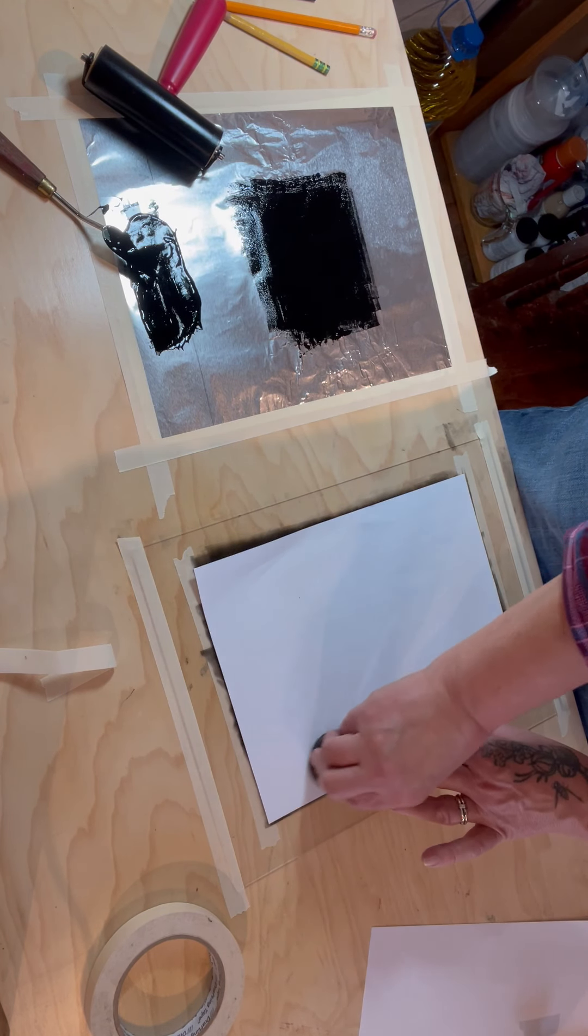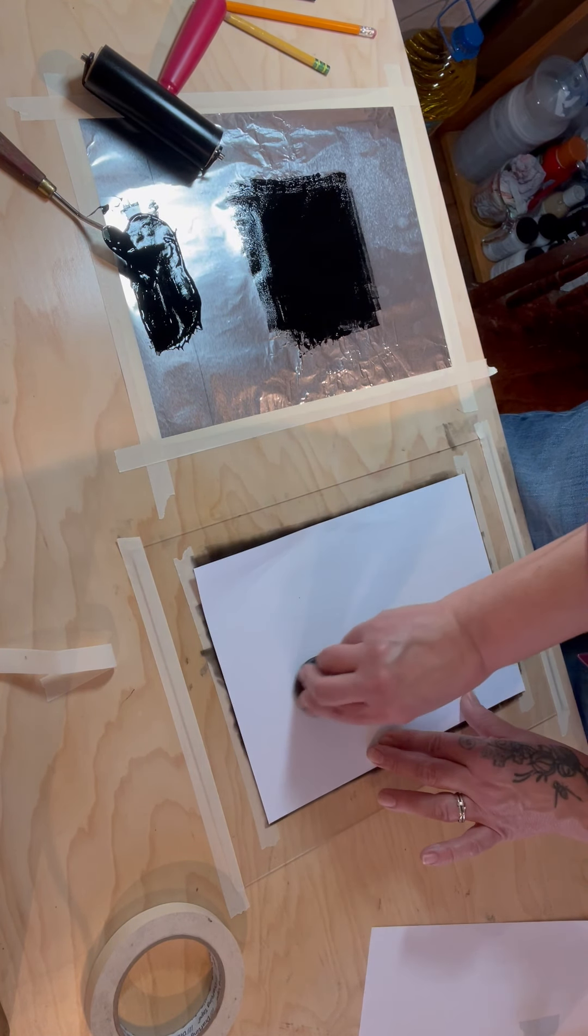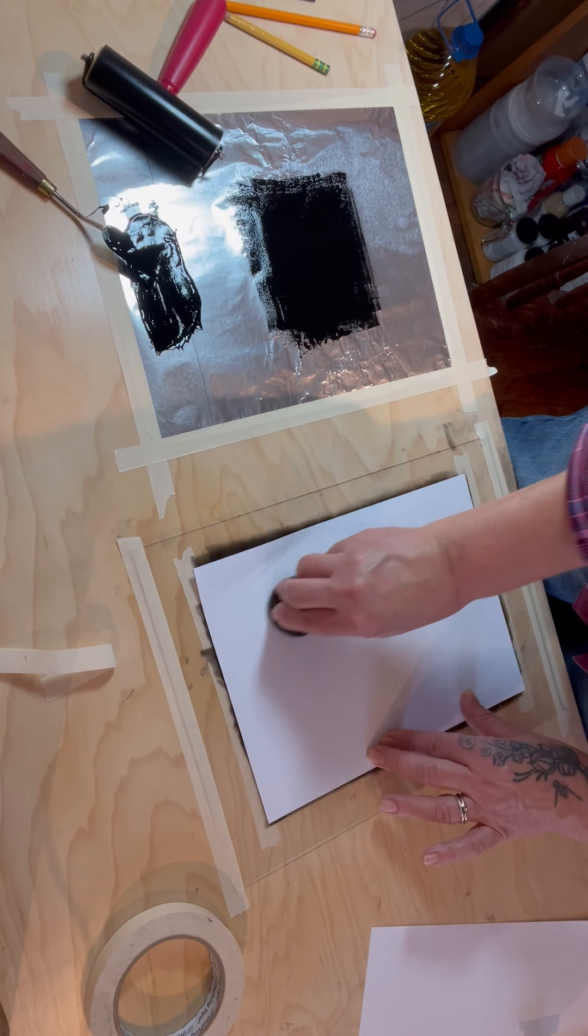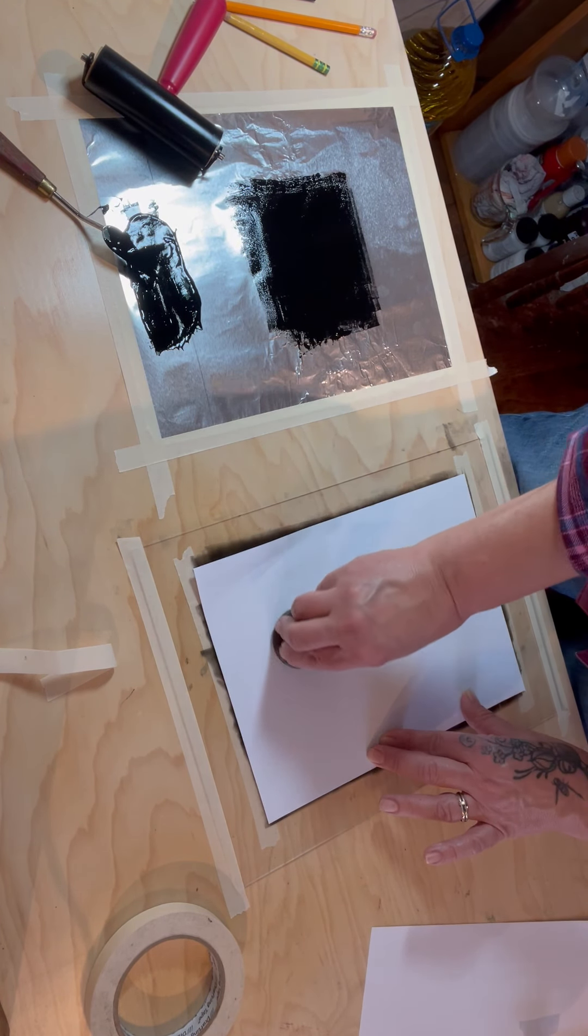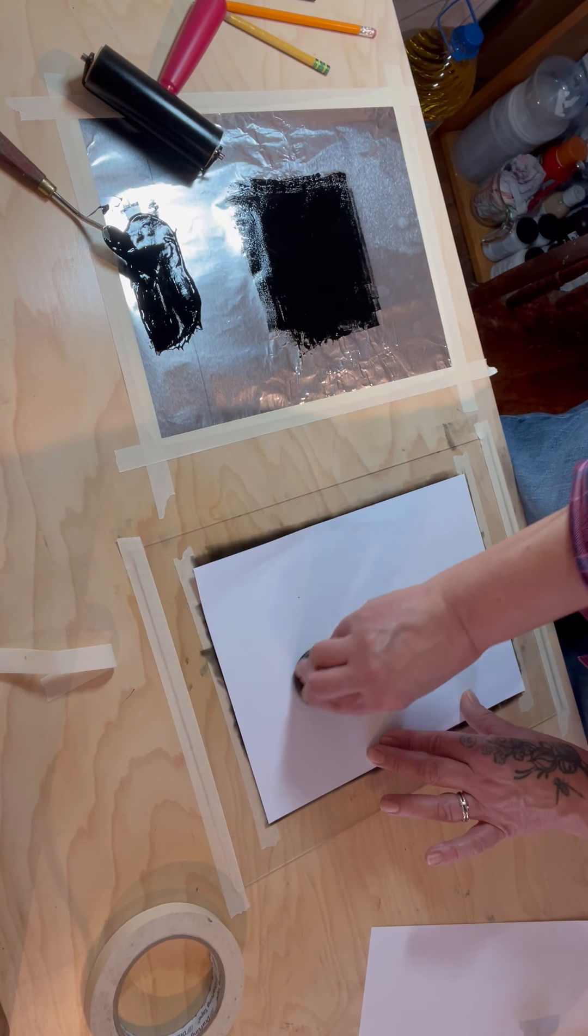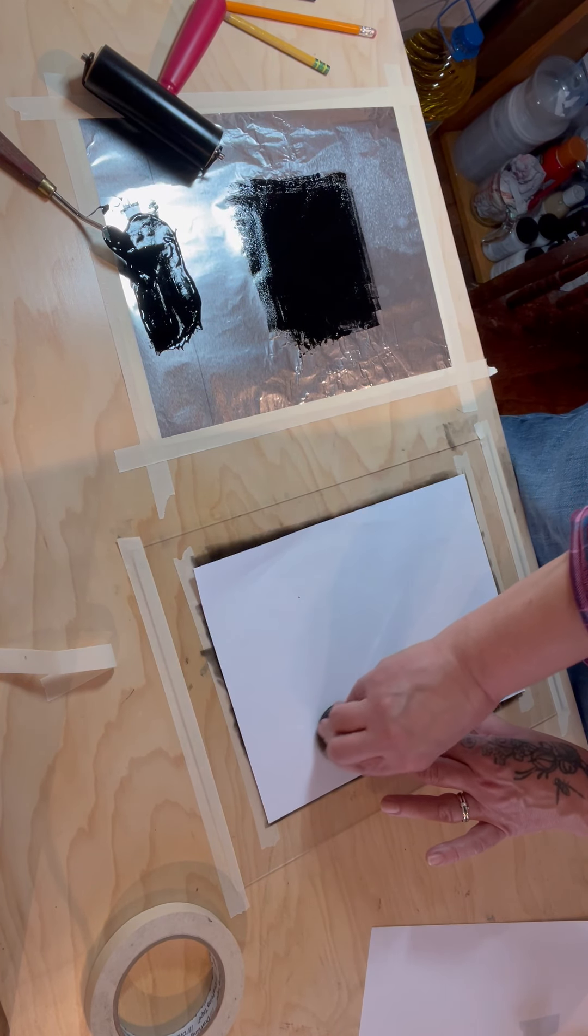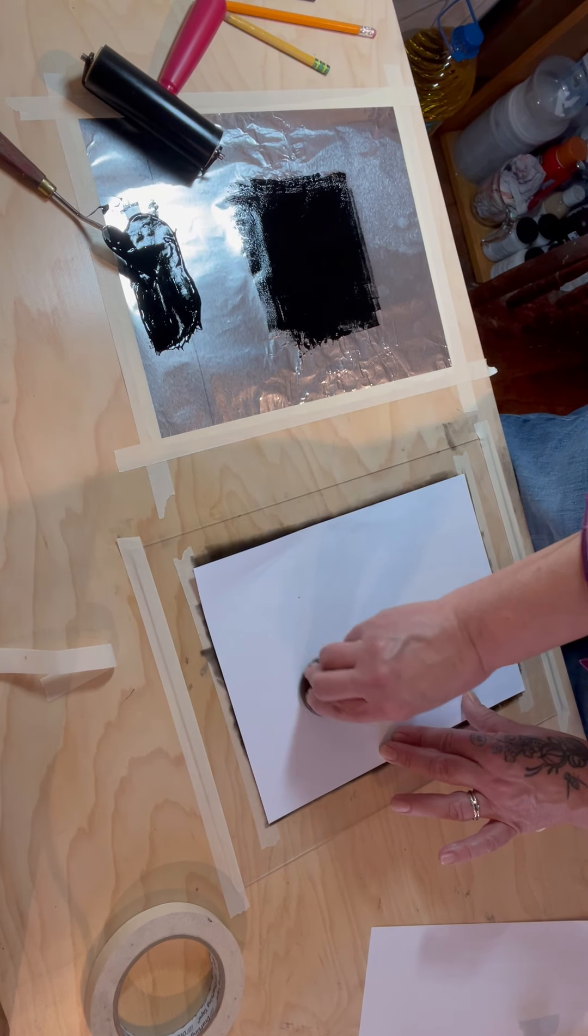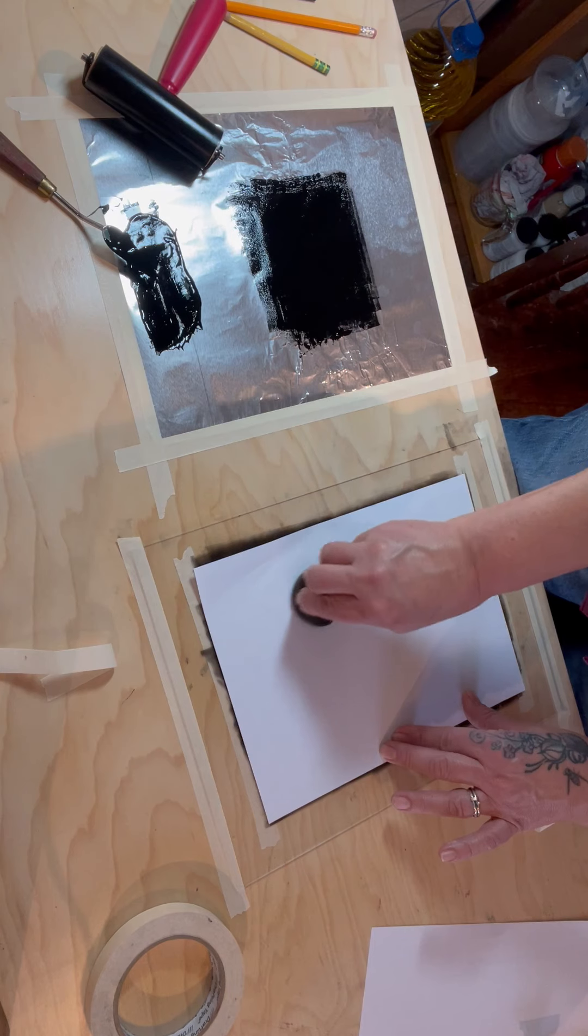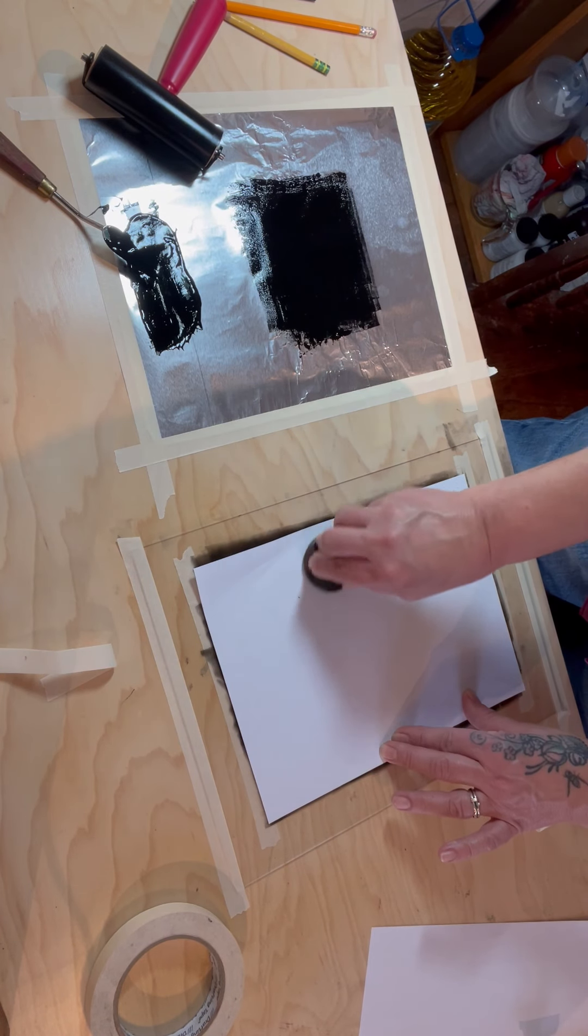I'm just going to put pressure on this and see if I can make a ghost print from the print I just pulled. If you're going to do this you can use a wooden spoon or a metal spoon.